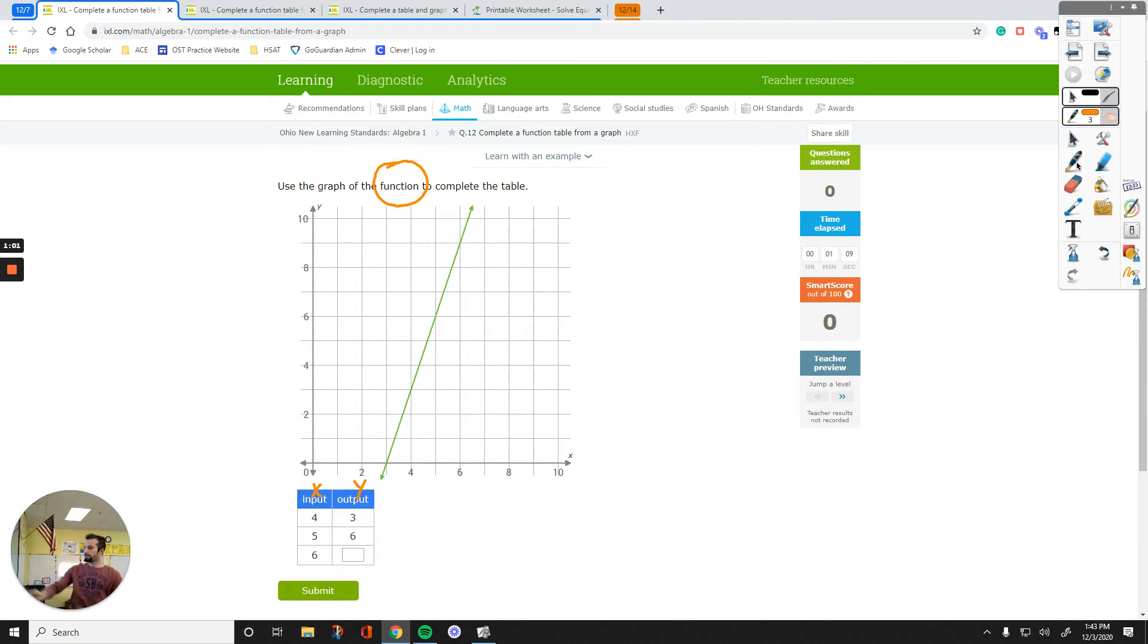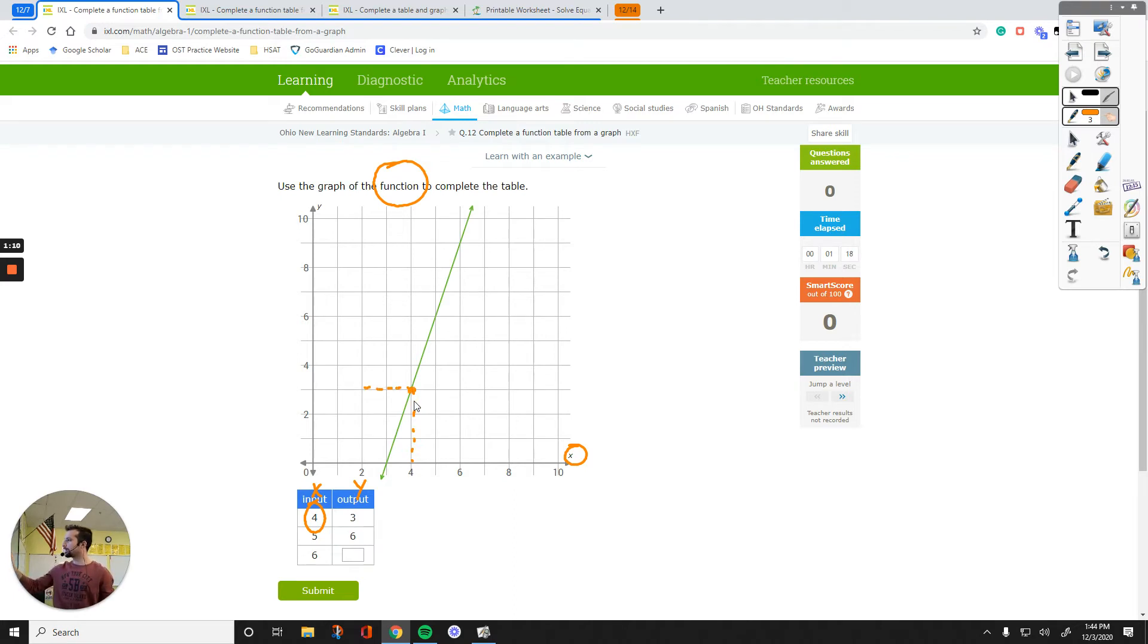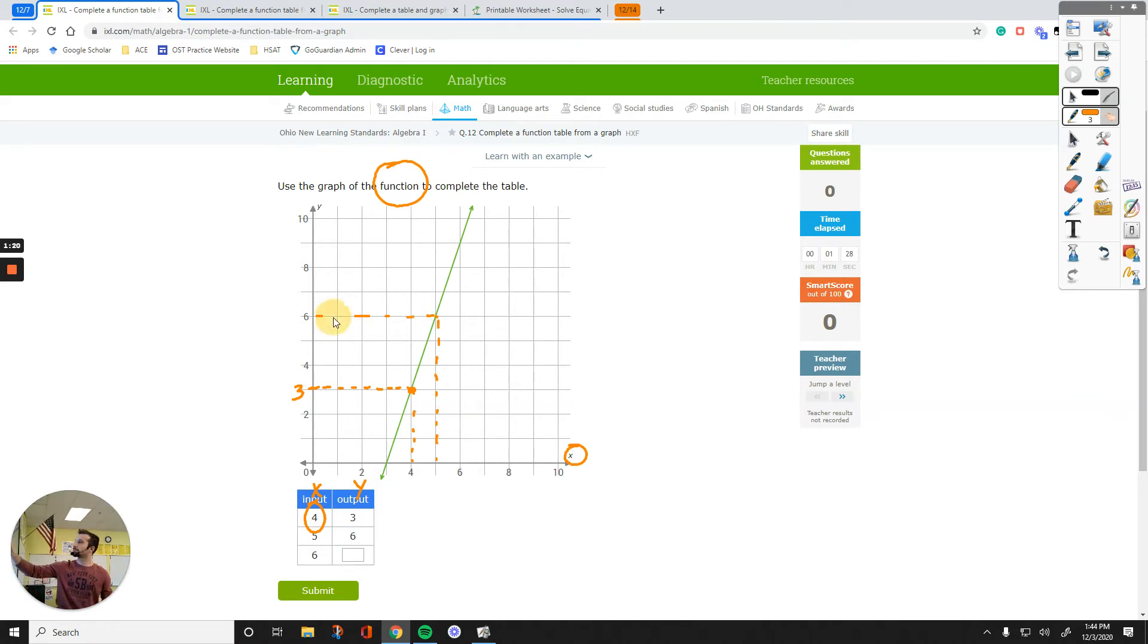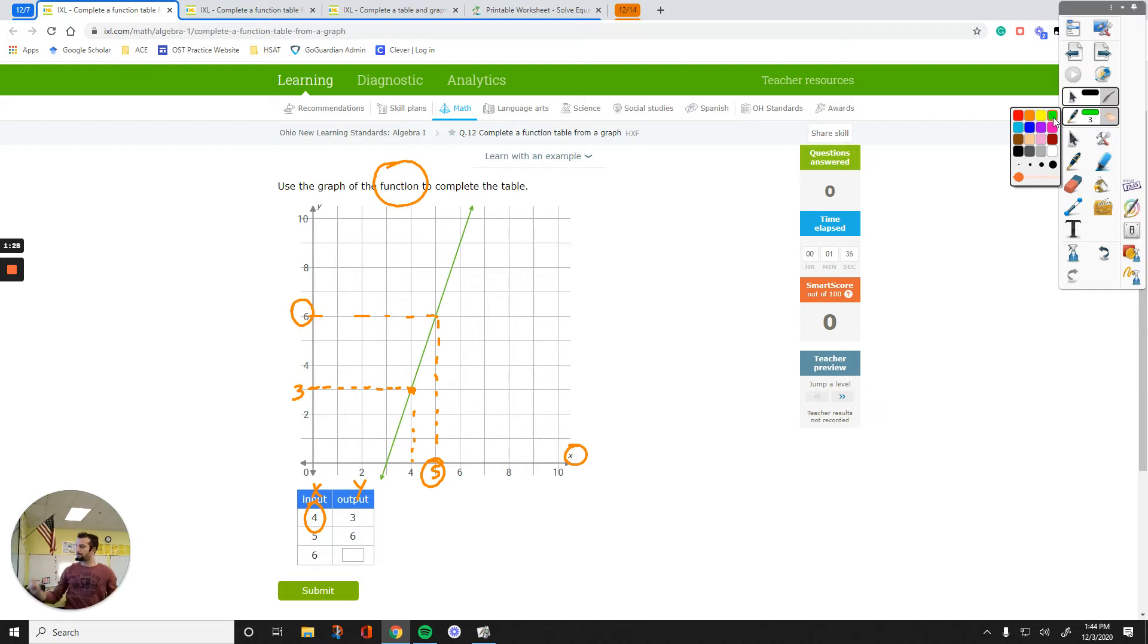So in here it says if I put 4 for X, the answer is going to be 3. So just look at that point, it indicates 3 for the Y. Same thing, you can find the same pattern for 5 to 6. 5 on the X goes to 6 on the Y. So what we need to figure out is what is the corresponding pair of 6?